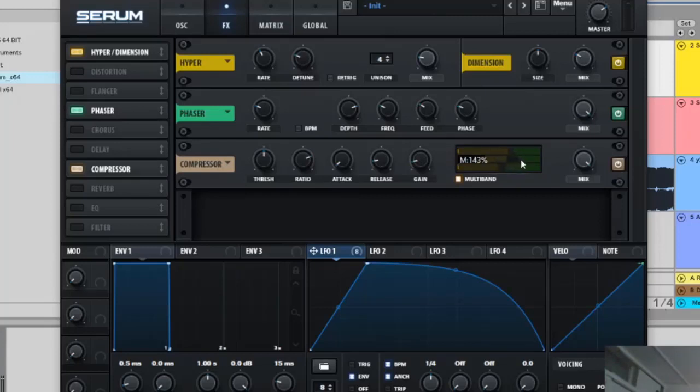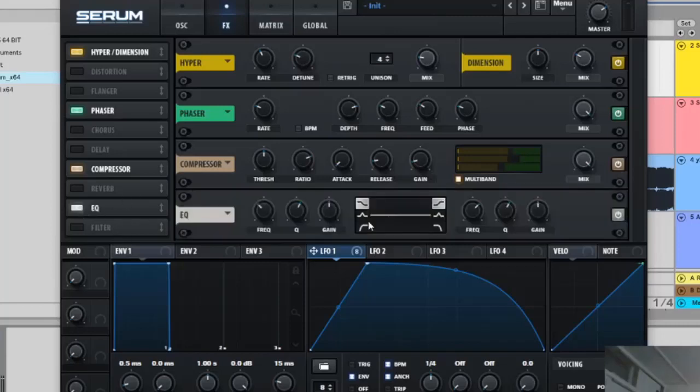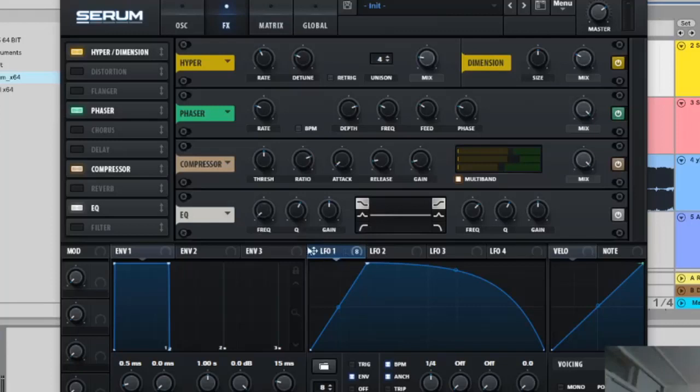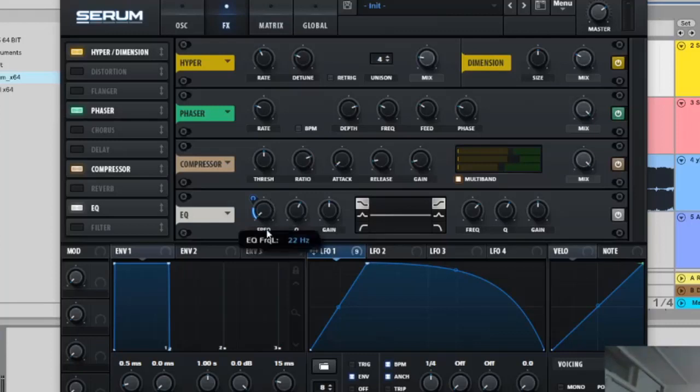Then mids you're going to go to 144, put it on that and the lows are going to be on just 100, just leave it as it is. EQ you're going to put the frequency all the way down and then LFO on the frequency 22 Hertz like that. The Q is, no wait hold on, 22 Hertz on this, my bad.